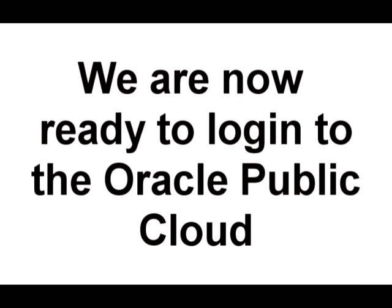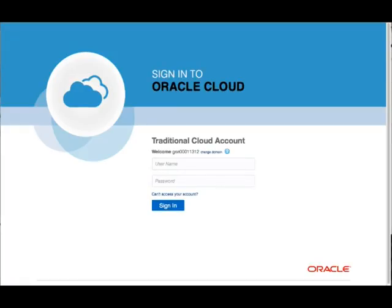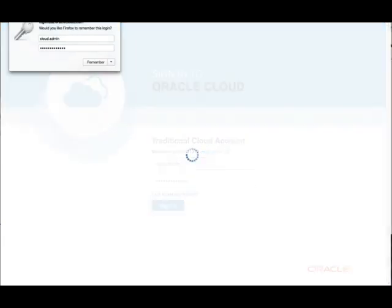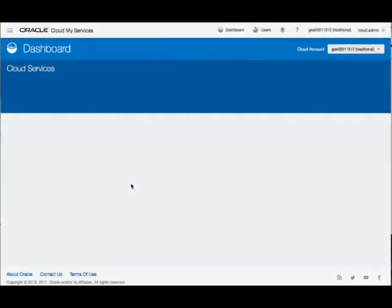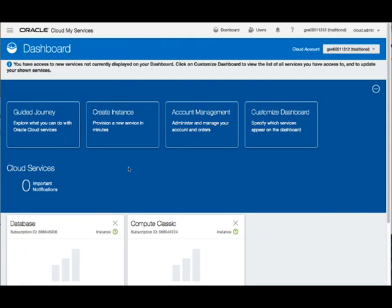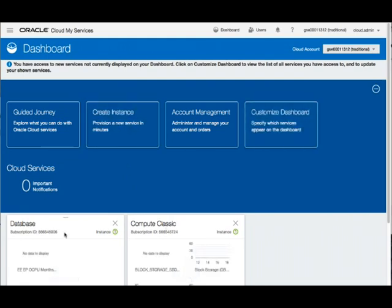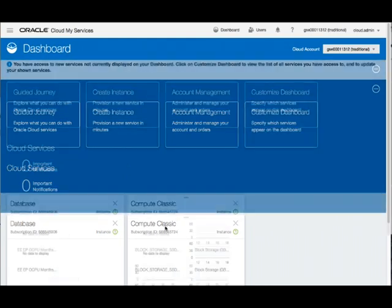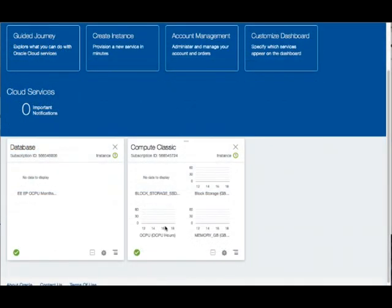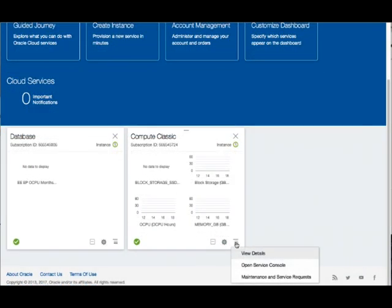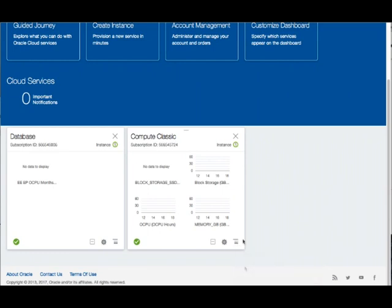I'm going to log in here as cloud admin with my password. Now I'm in my cloud service. Here you see my dashboard. I'm going to go down to Compute Classic. I'm going to press the hamburger menu here and open up my service window.